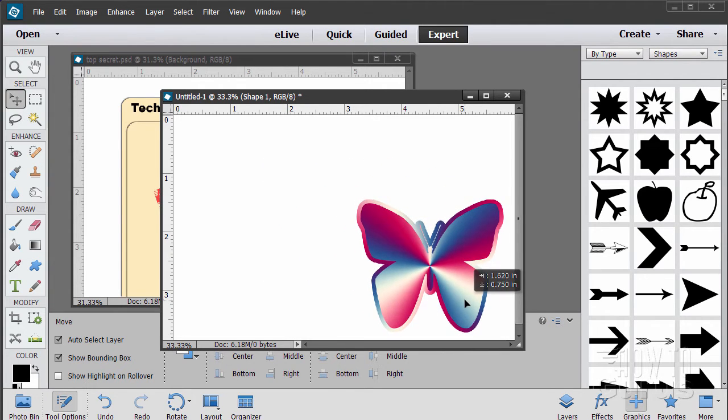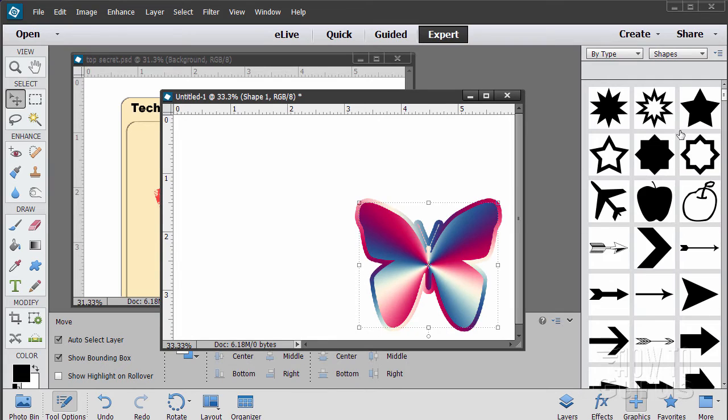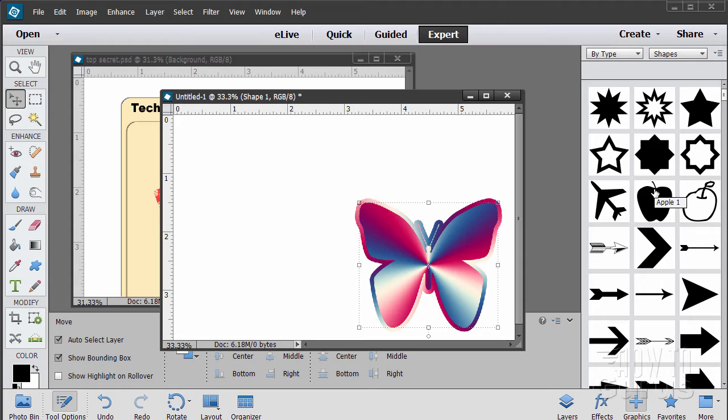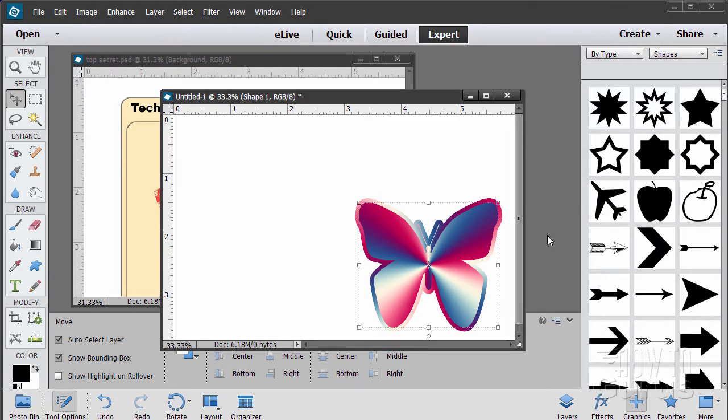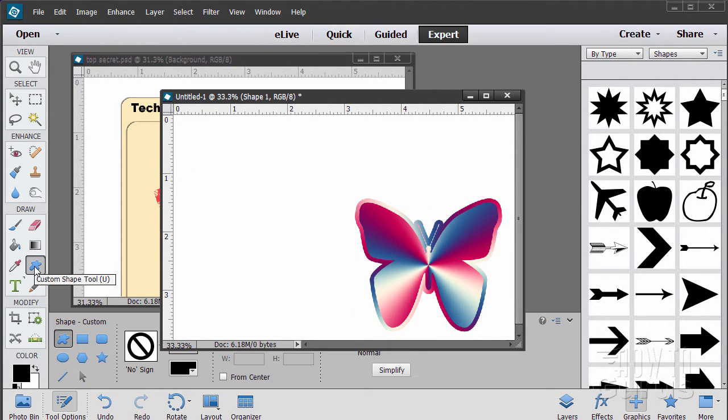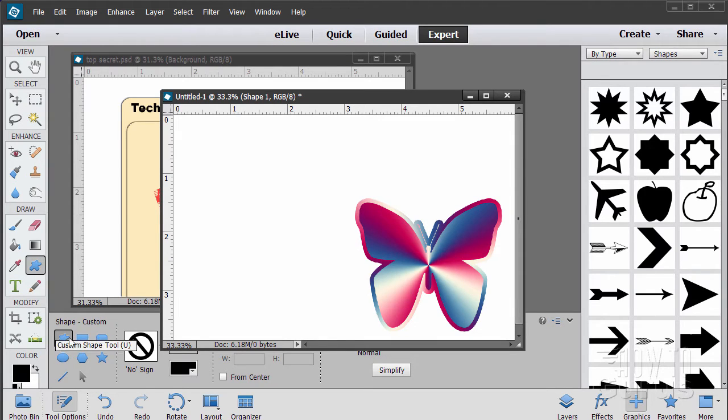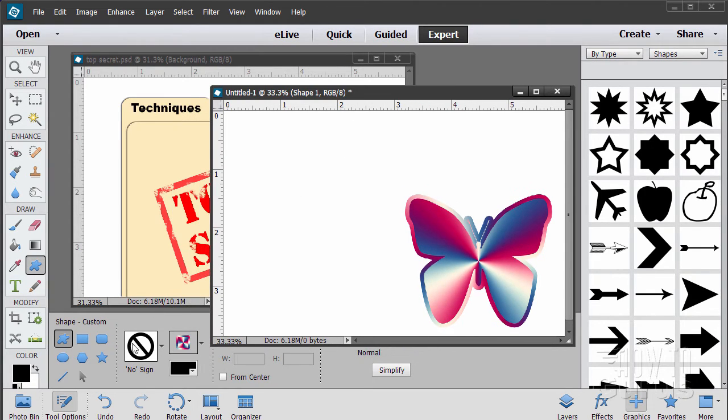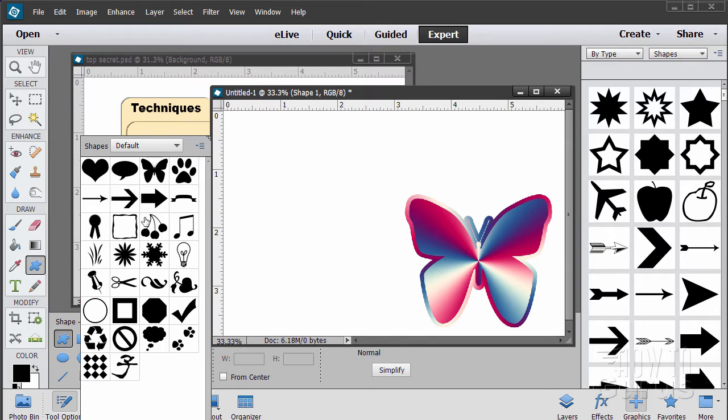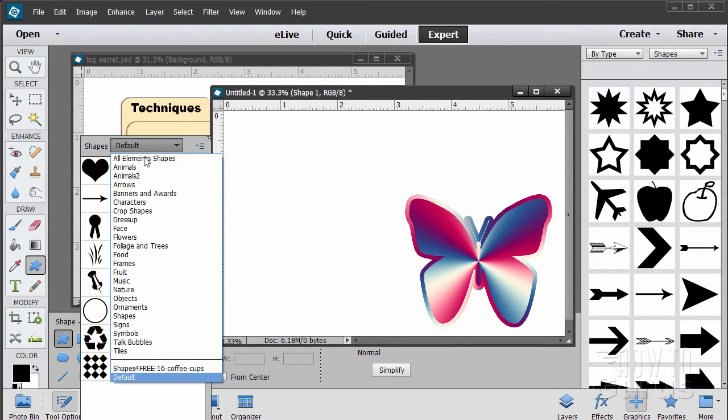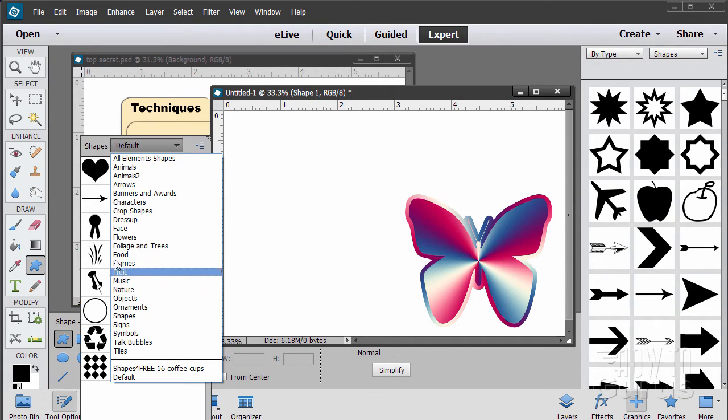But there are lots and lots of vector-based shapes online you can download for free that are designed for Photoshop. Luckily you can use those same shapes inside of Photoshop Elements. Now they won't show up over here but you can see them if you go over to the shape tool. Click on custom shape and click on the shape itself right here.